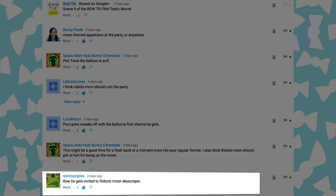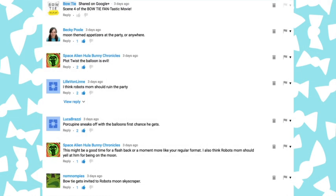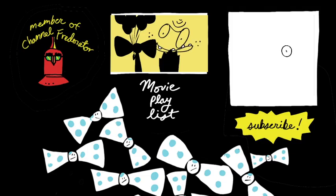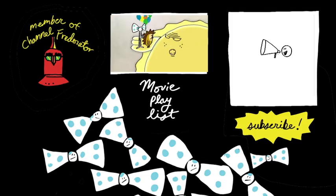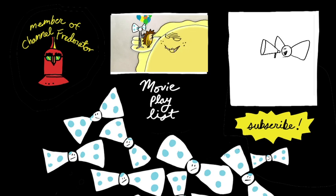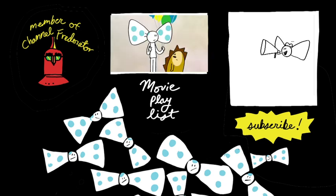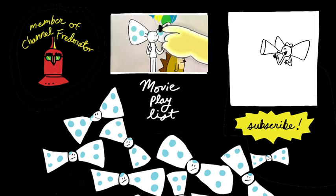And finally, Nom-Nom-Pie said, Bowtie gets invited to Robot's Moon Skyscraper. And whoa, that is someplace. Even though we only made it to the elevator. Thanks you all. Thanks for inspiring scene five of the Bowtie movie. Don't forget to leave your idea about what you want to see next in scene six. Will Robot go home? Can Bowtie convince him? Or should something completely different happen? It's up to you.